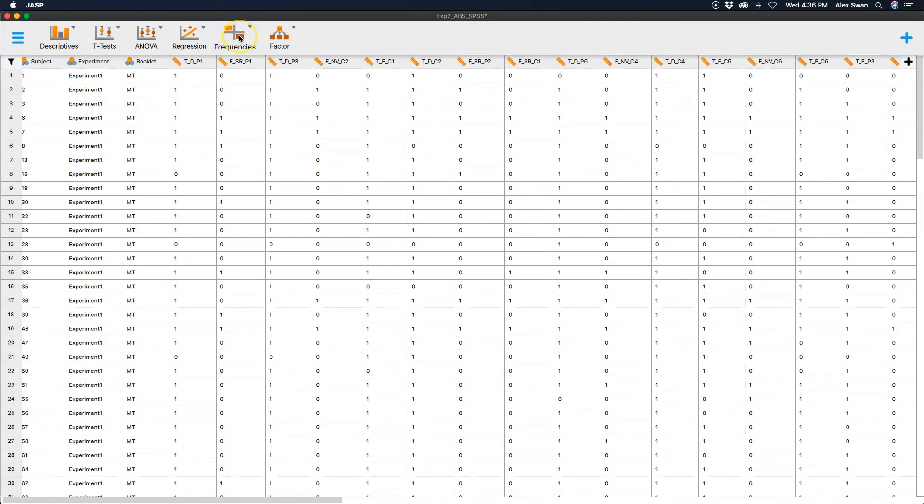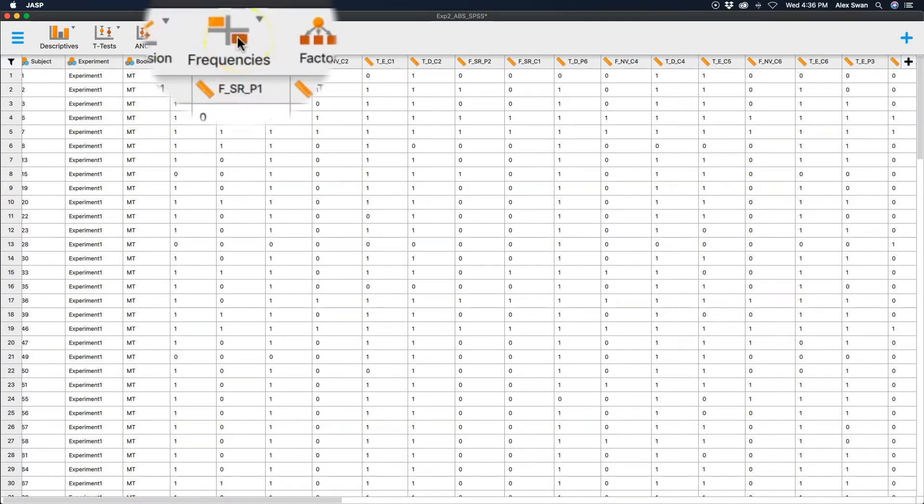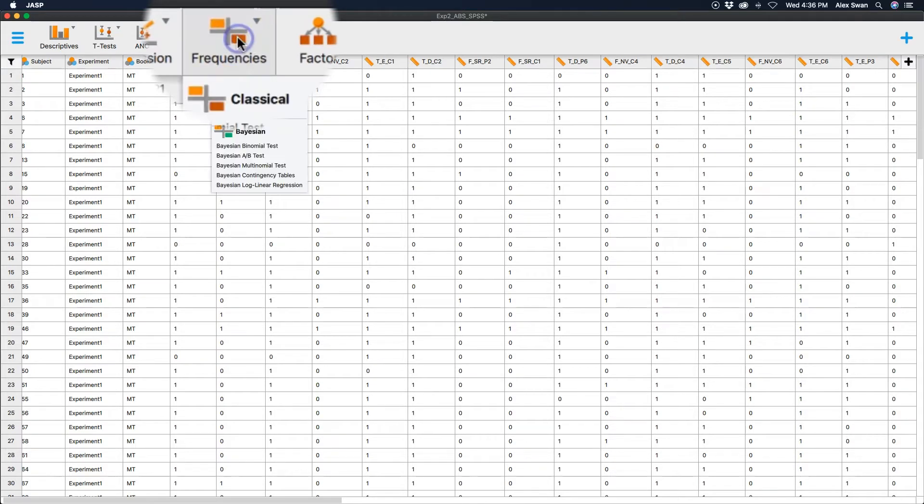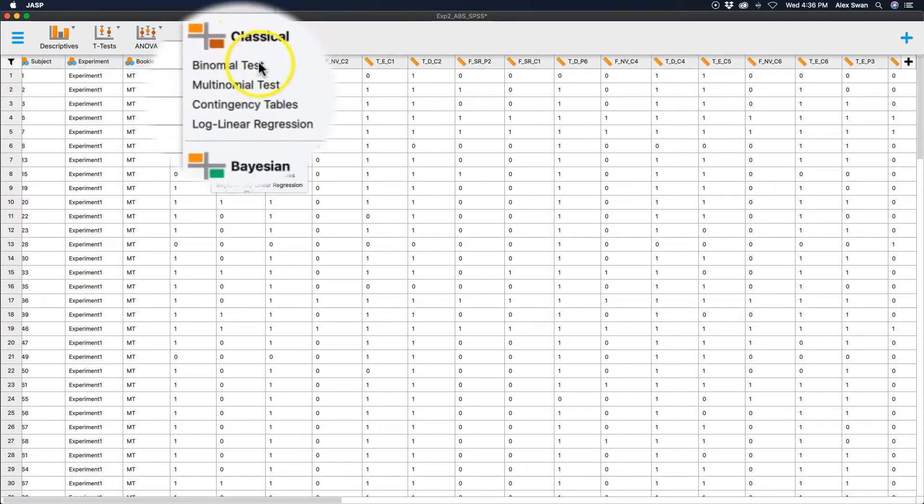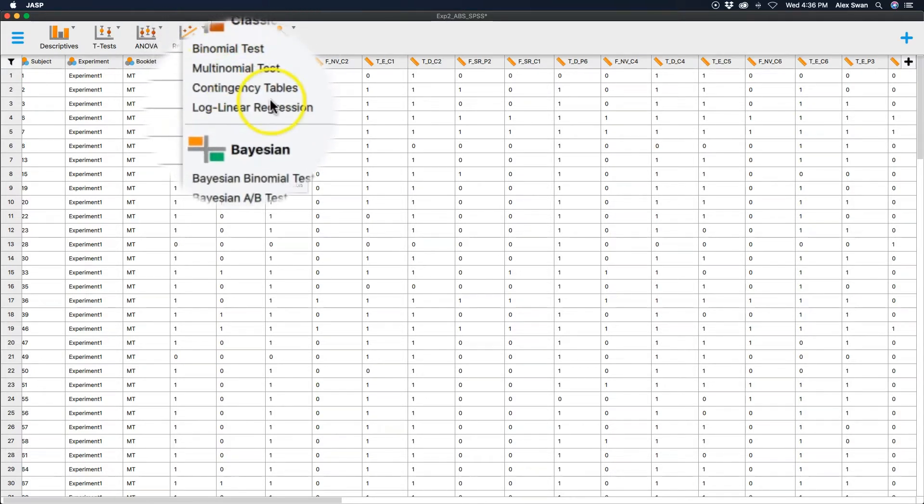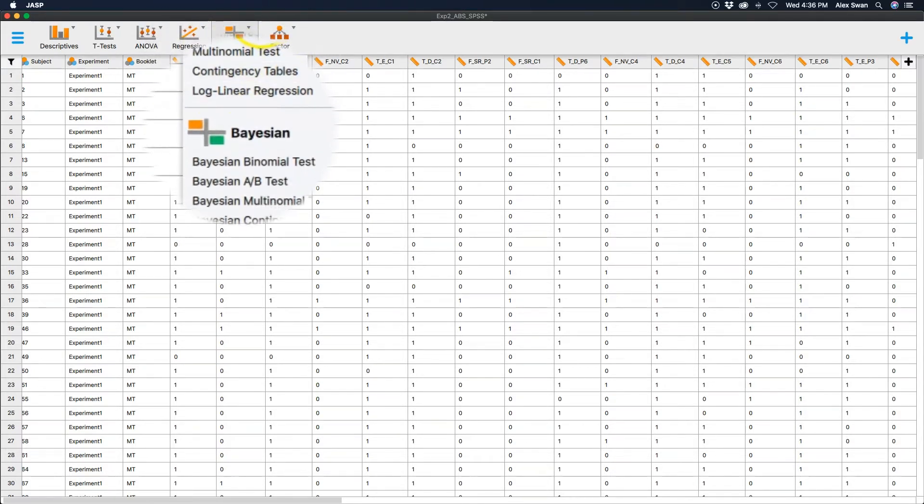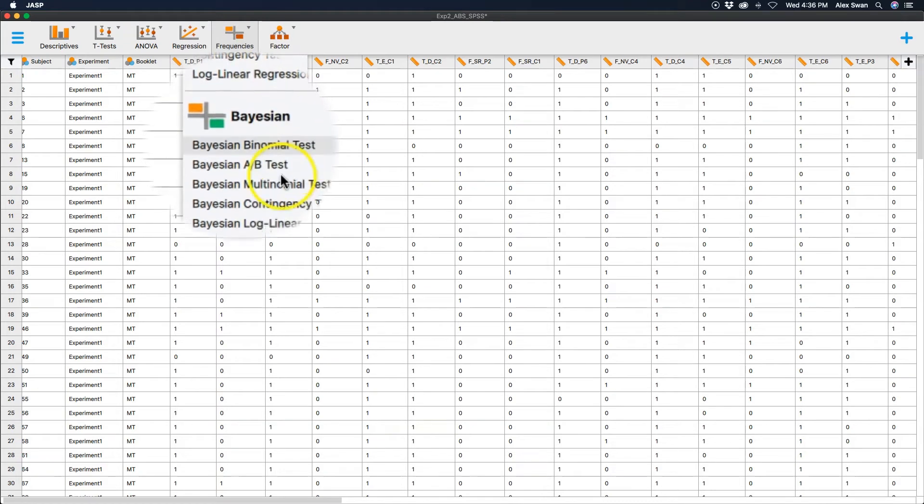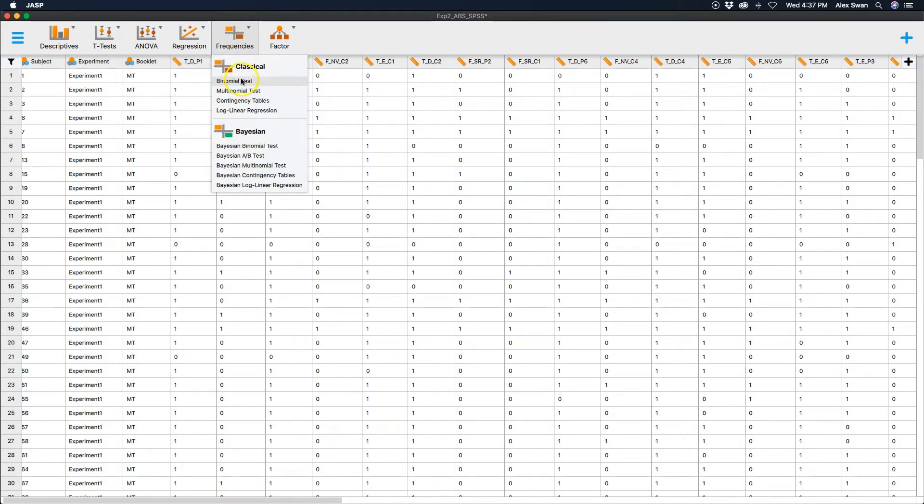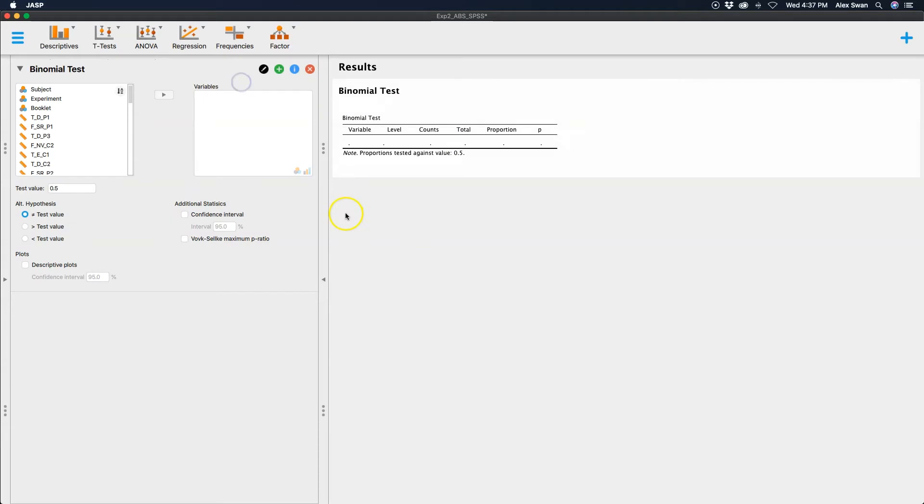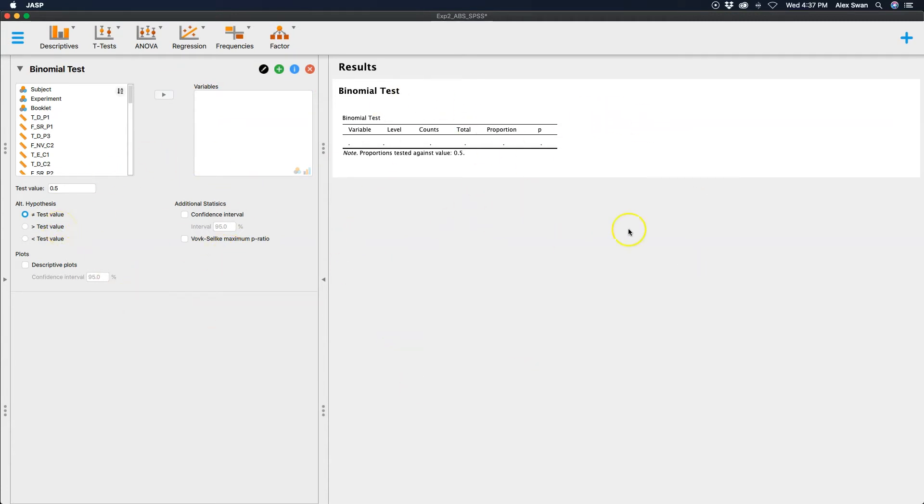How we go into the binomial test is really easy. We go into frequencies, then we're going to do classical because this is frequentist stuff here. And there also are Bayesian tests. So we're going to click on binomial test. You can see here that in the variables box is a very thin display and we have our options and then we have our results.